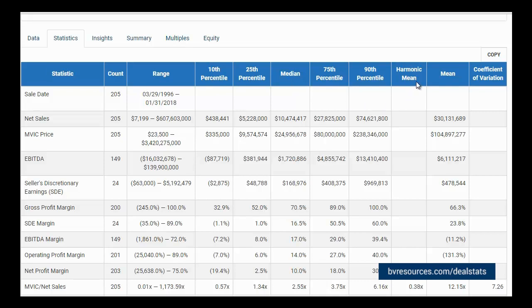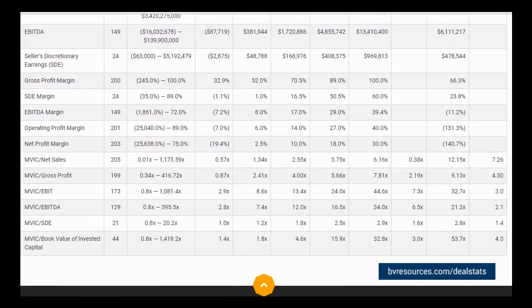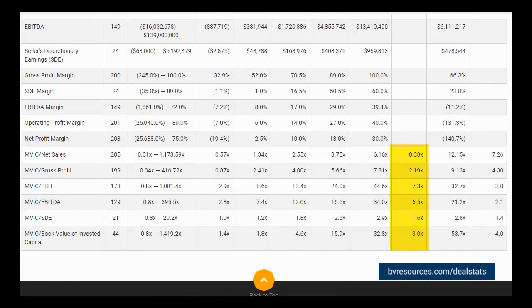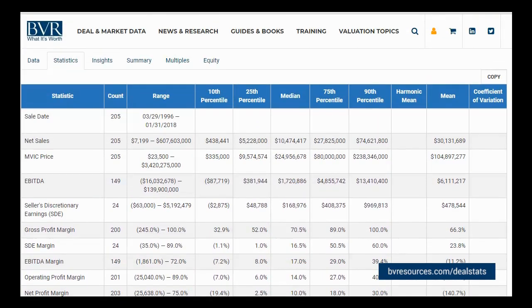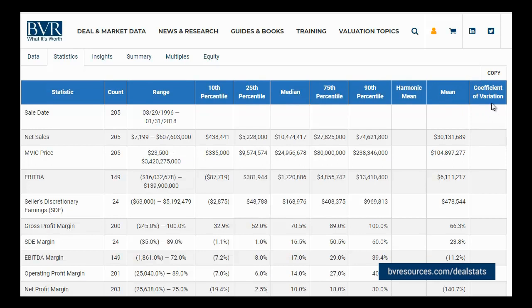The Harmonic Mean column provides us with the harmonic mean of our six valuation multiples. The Mean column provides us with an arithmetic mean of our observations. And lastly, the Coefficient of Variation column provides us with the coefficient of variation for the six valuation multiples.